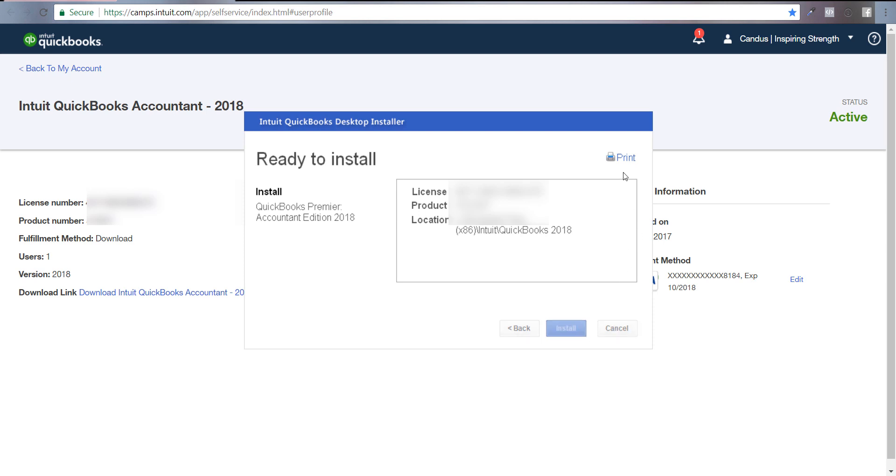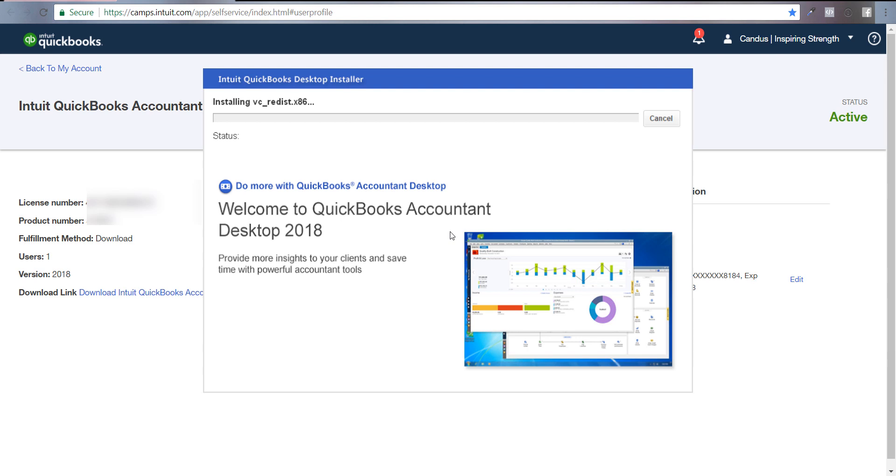You can print your license information if you want, but I don't need that because I'll just log back into the website. It's going to start installing, so we'll come back when it's the next step.